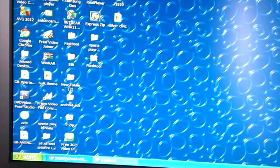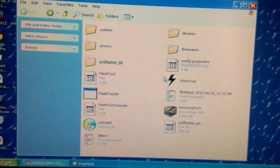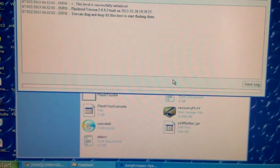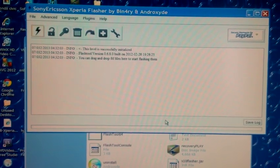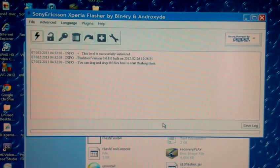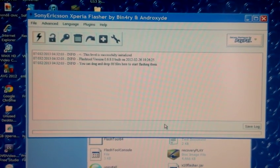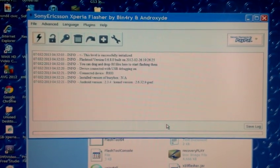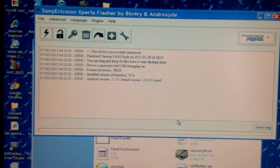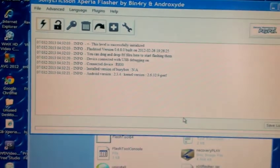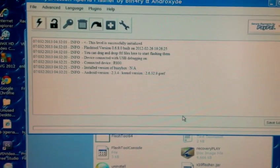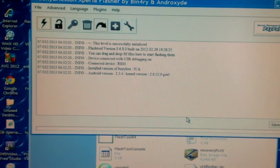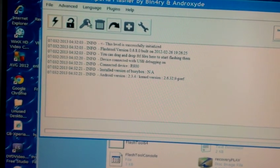Now open up FlashTool again. Once you've installed the drivers correctly with FlashTool, you should see all this information come up about your phone. If you don't see all this information that means you've not installed the drivers properly, so make sure you've installed them correctly.